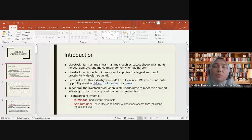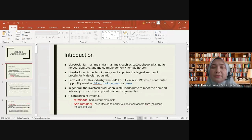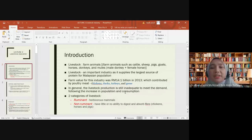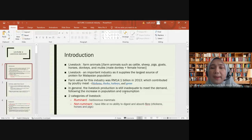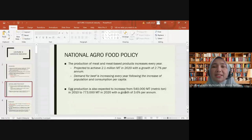We can classify livestock into two categories. The first is ruminant — herbivorous mammals. The second is non-ruminant, which has little or no ability to digest and absorb fiber. Examples of non-ruminants include chicken, horses, and pigs.